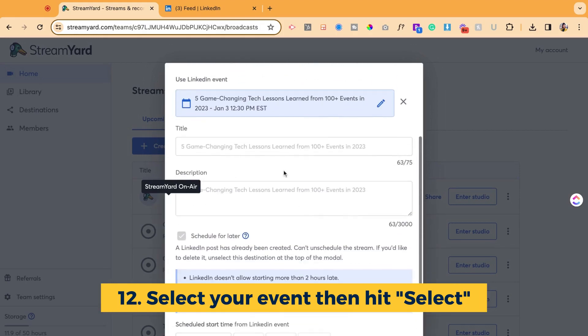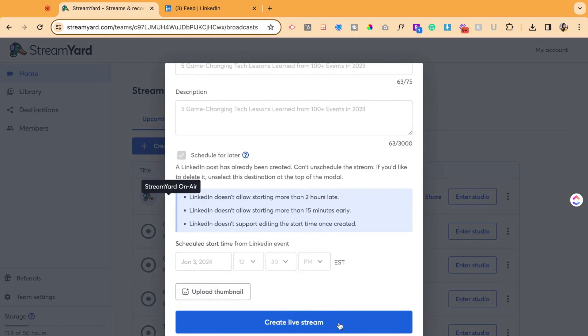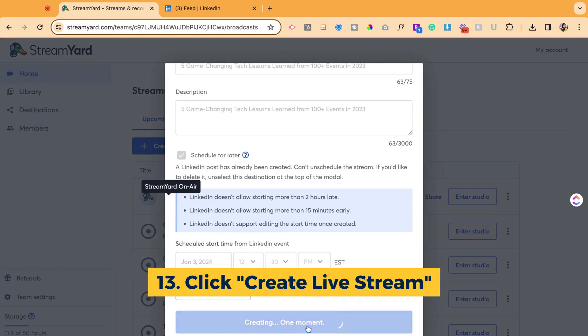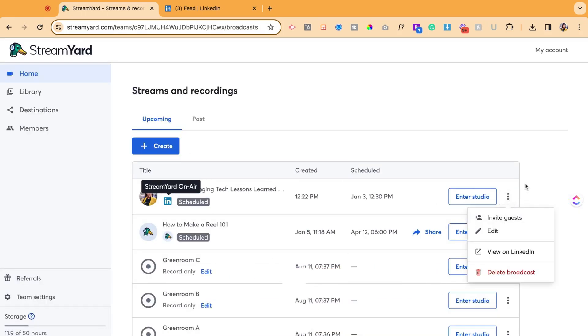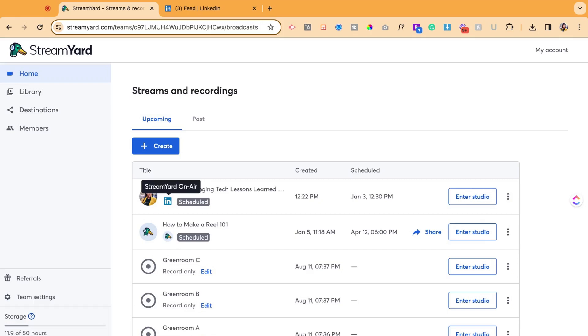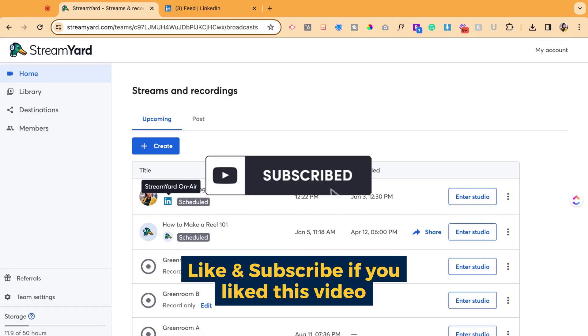It already populates the title, announcement, etc. And I create live stream link. Now I could go ahead and copy that link and invite guests. And when it's time for me to go live, I could enter studio and go live directly from StreamYard into LinkedIn with no additional tech steps needed.